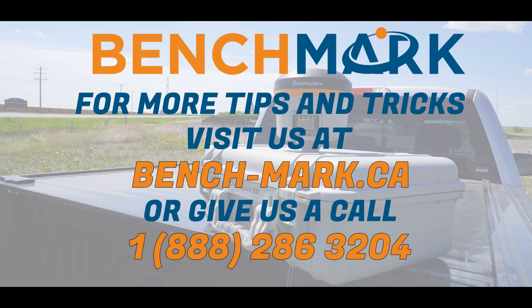That's all for today. If you have any questions feel free to give us a call at 1-888-286-3204 or visit our website at www.bench-mark.ca. Thanks for watching. Have a great day.